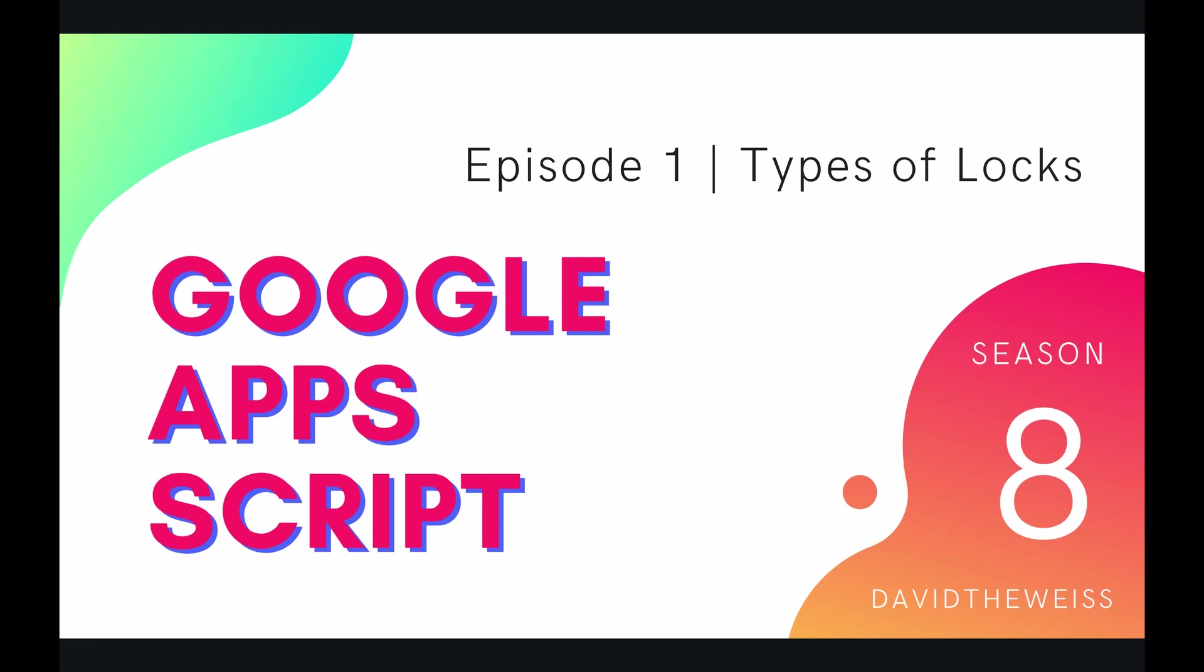What's going on coders and welcome to episode one of our lock service playlist on the Google Apps Script course. In this video we're going to be exploring the different types of locks.